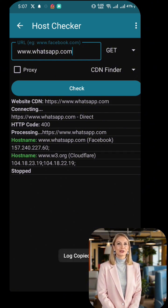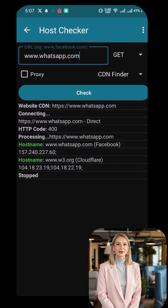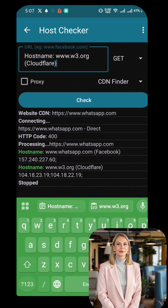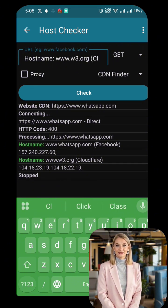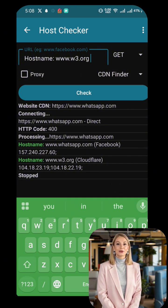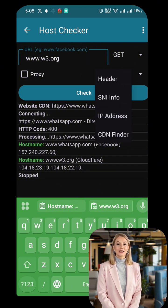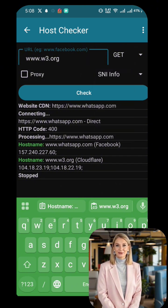Let's test if this host name works. One: paste the host name back into HTTP Injector. Two: change the header option to Method Mode. Three: run a connection test with Facebook or Google. If Facebook and Google do not work but your new host name allows a connection, then congratulations — you have found a working SNI, server name indication.